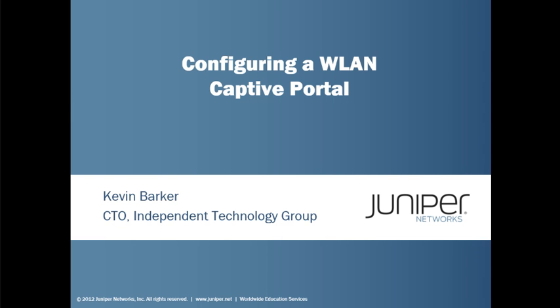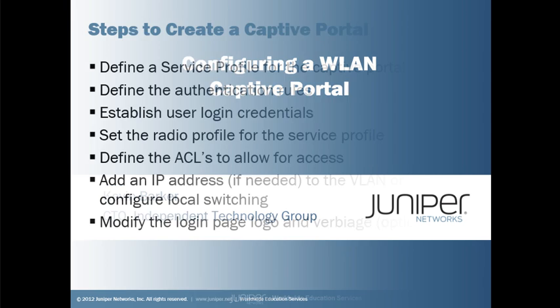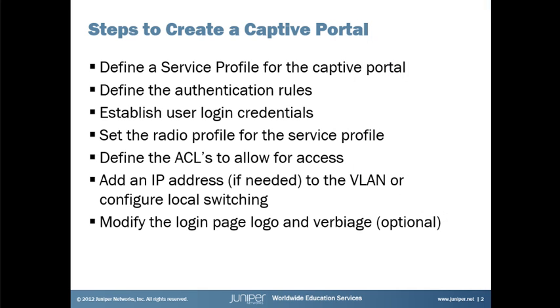So let's start by reviewing the steps needed to define a captive portal. First we have to set up a service profile for the captive portal, then we define the authentication rules and establish the user login credentials that will be used to get into the portal. Then map a radio profile to the service profile.